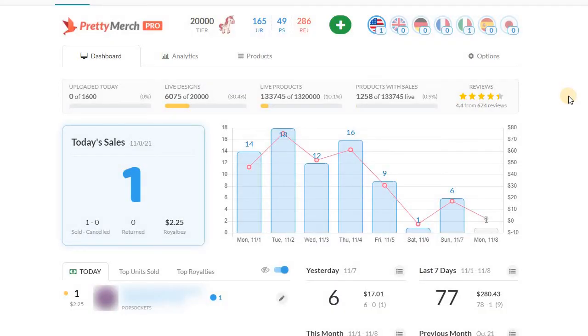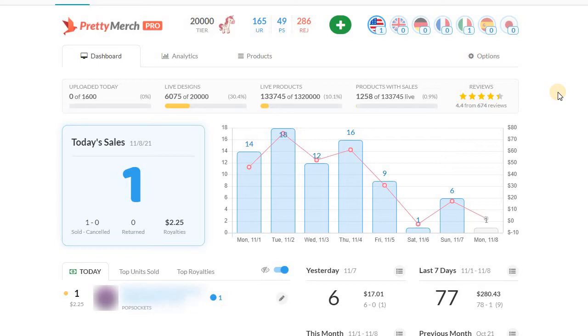Usually when something like this happens, it's either your items are no longer available for sale. That happened to me back in November of 2020 when one of my products was selling something like 20 to 50 a day. And four days later, Amazon introduced a policy that was basically against my design and those items were taken down. So for that, there was a clear explanation.